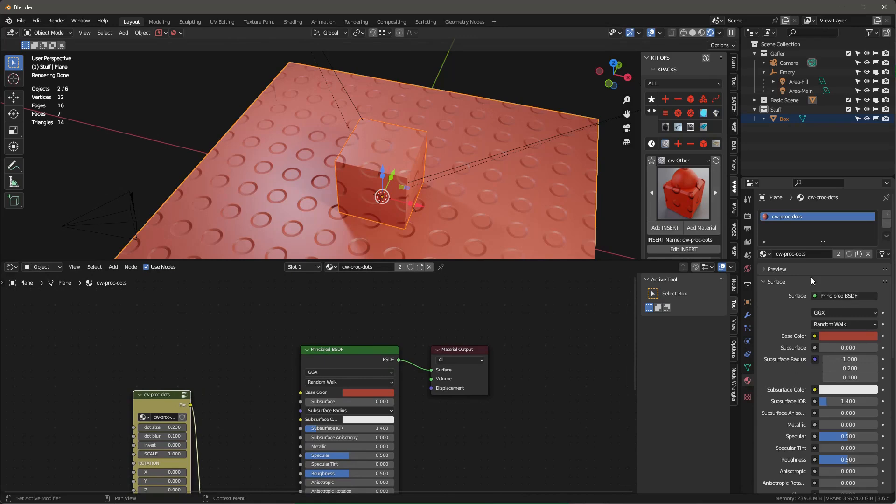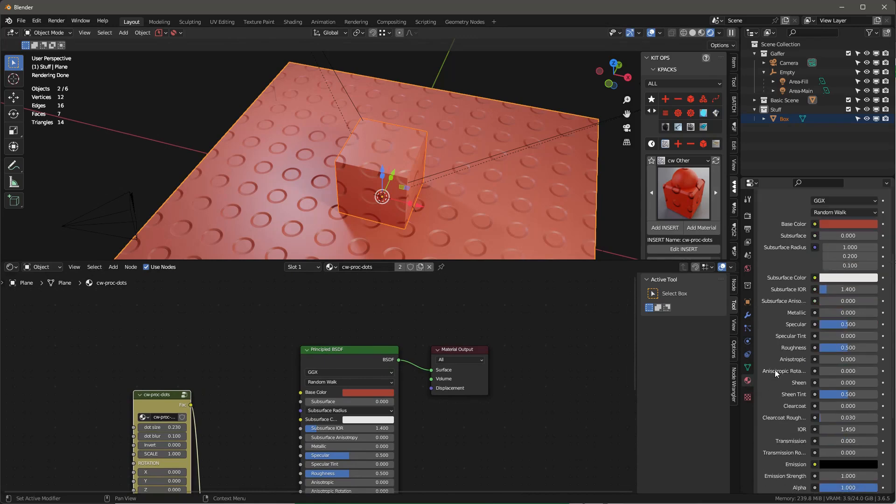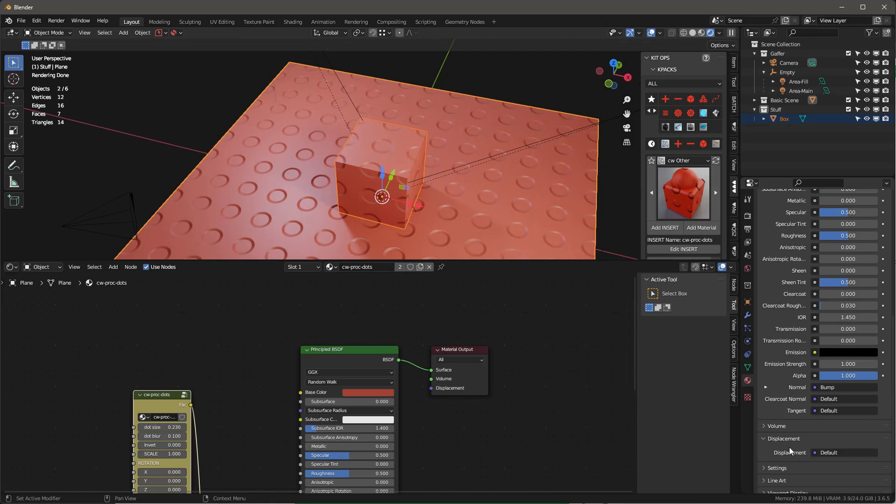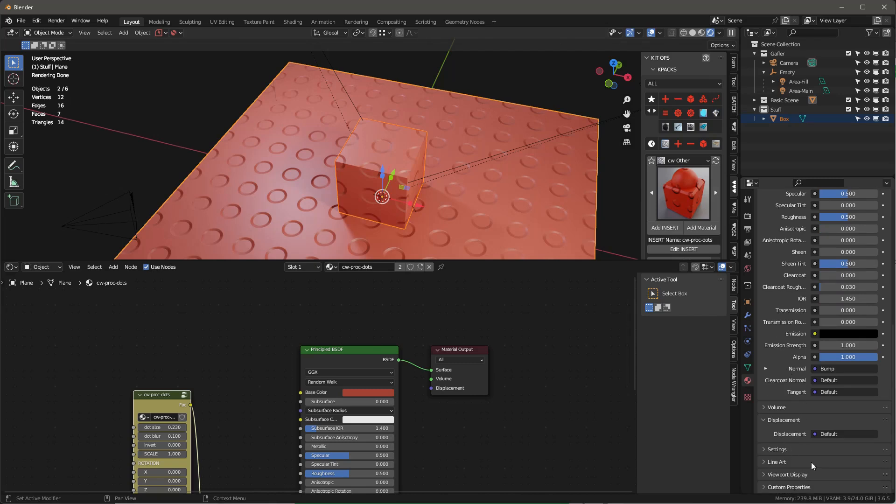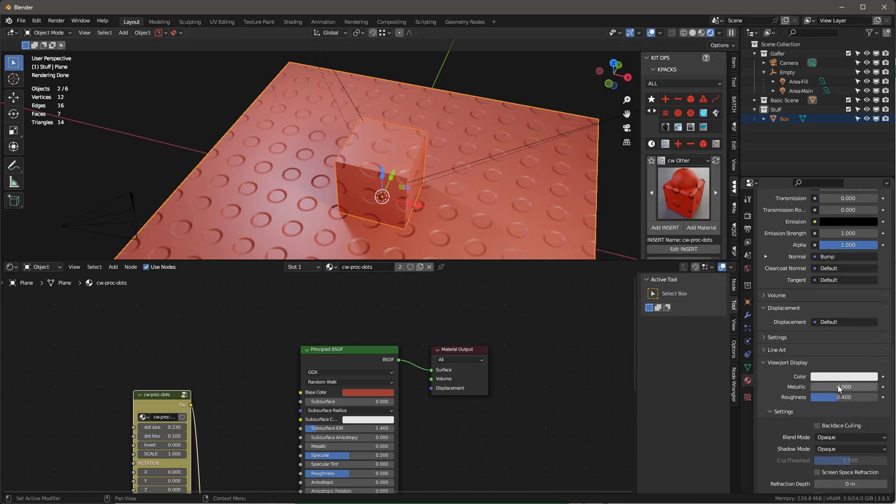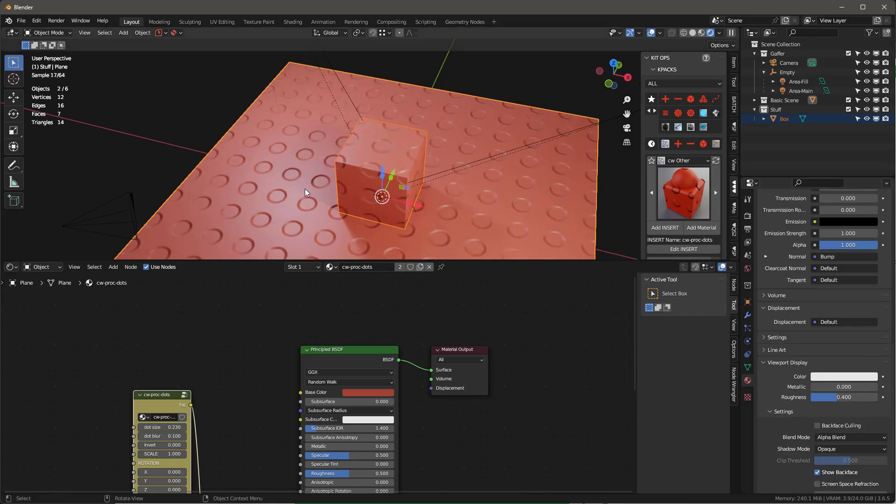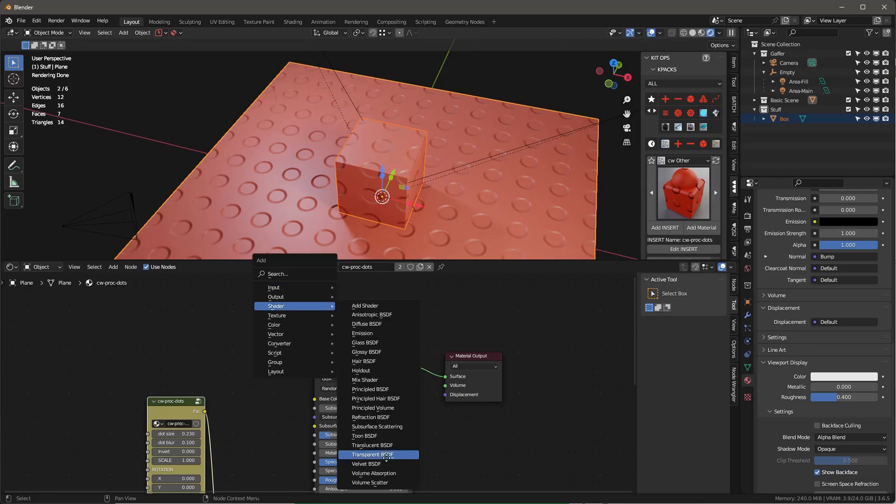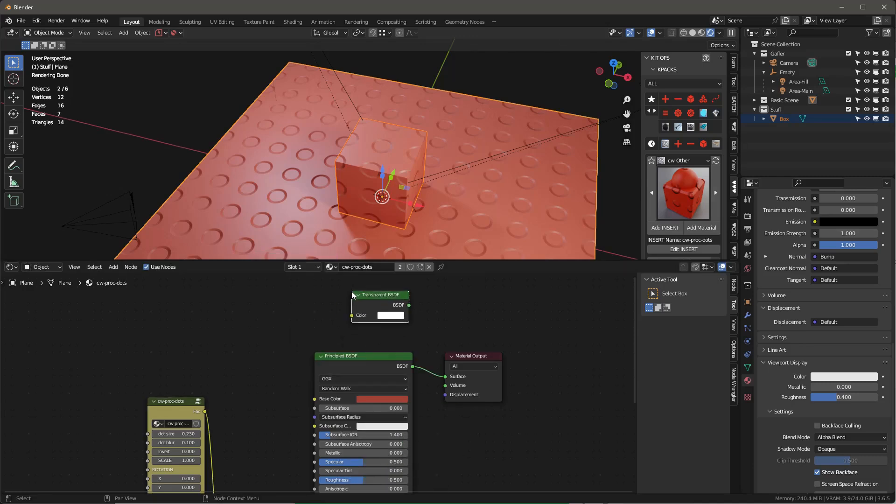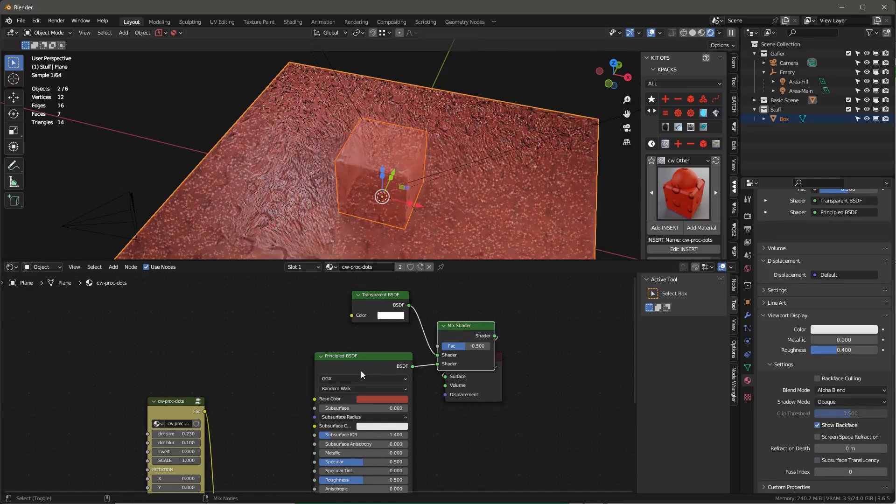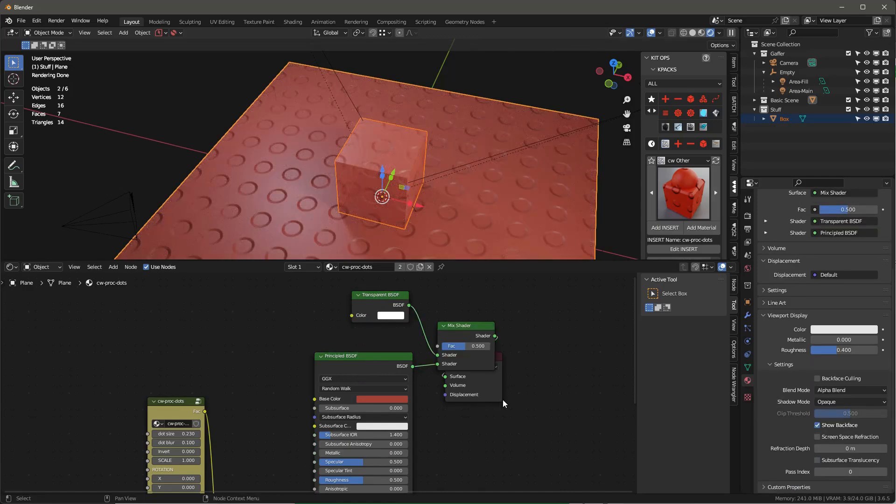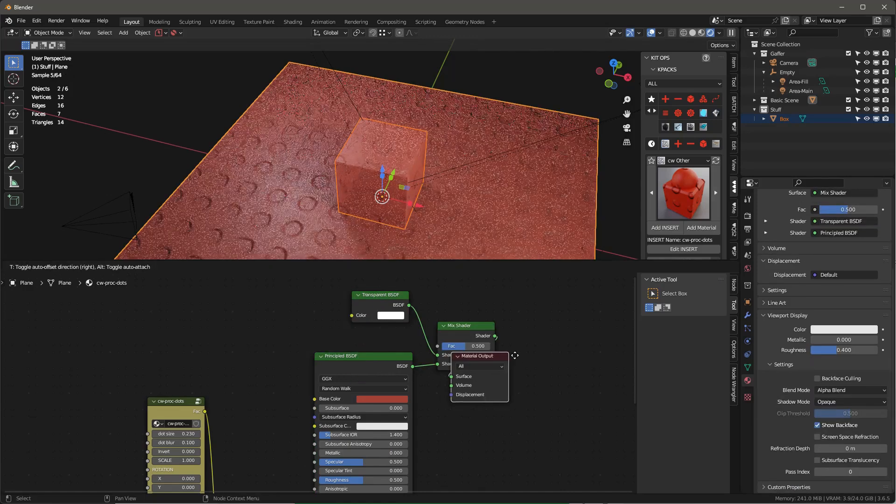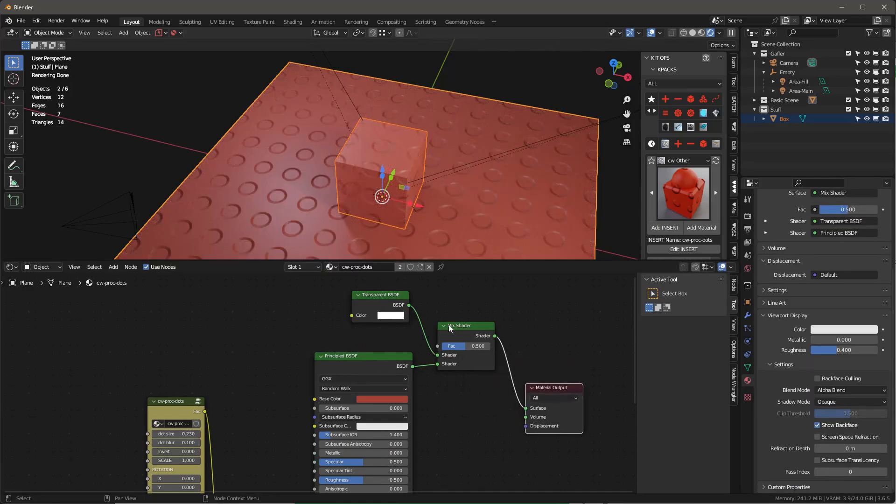But let's talk about some other things you can do with it. Let's take this material real quick and we're going to basically allow it to be transparent. So let's just go into the viewport display and we're going to say blend mode to alpha blend, and then shift A, and we're going to grab a transparent shader.